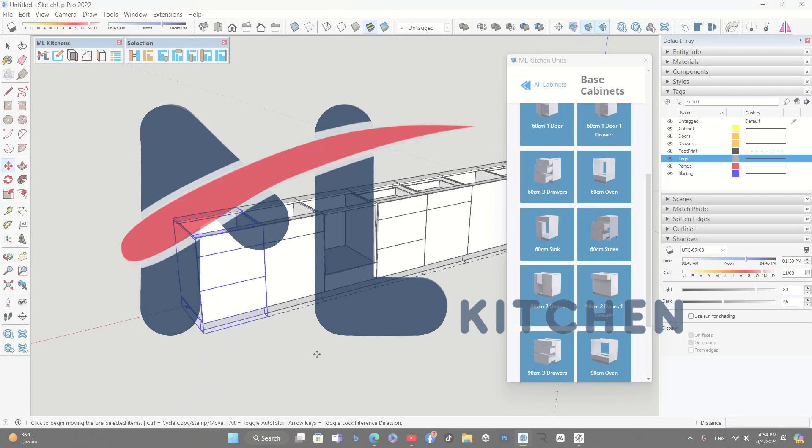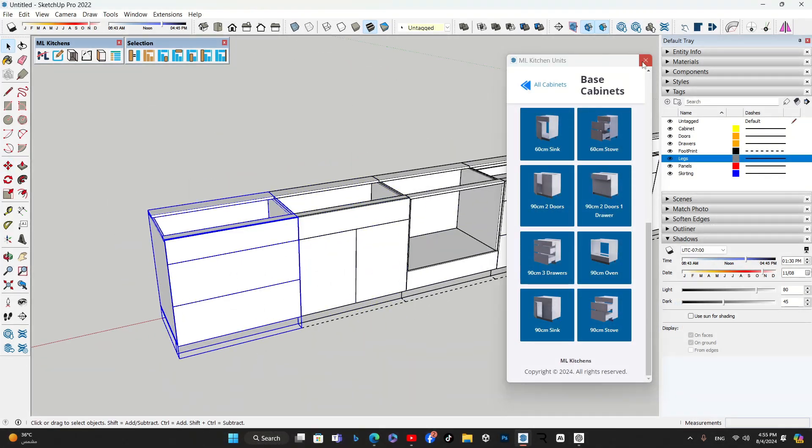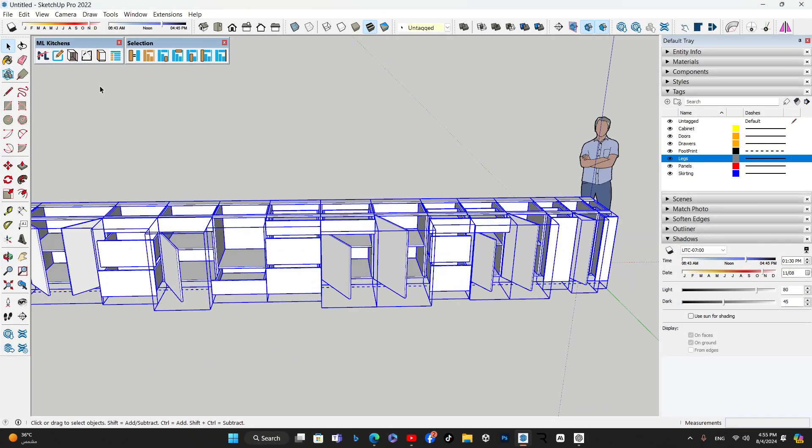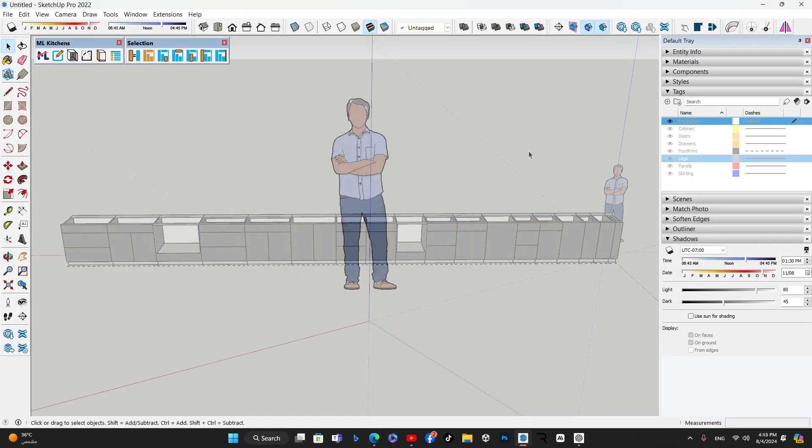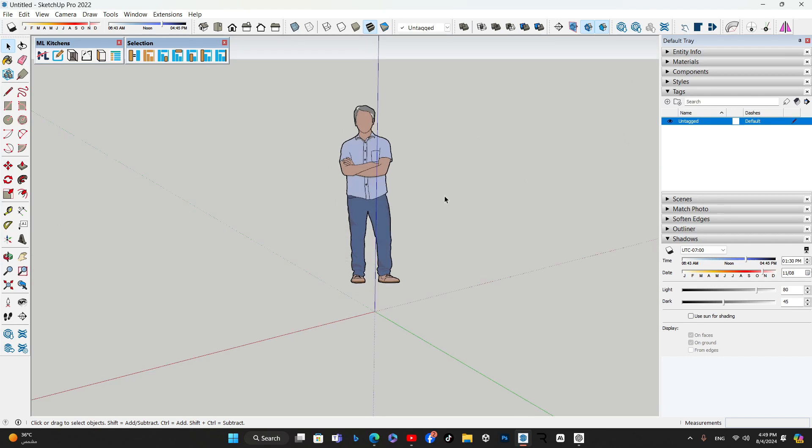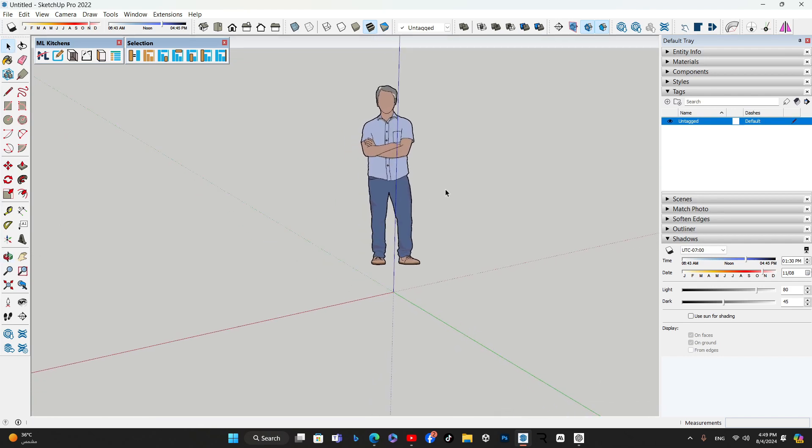Welcome back to our series on the ML Kitchens extension for SketchUp. In this video, we'll be diving into the world of base cabinets, showcasing how you can effortlessly add and customize them in your designs.